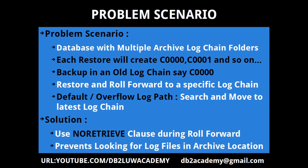Each restore will create one log chain folder for you. When you enable from circular logging to archival logging, it will be like C0000. Suppose your backup is in an old log chain, for example C000 in our case, and I want to do a restore and roll forward to a specific log chain using that backup image. I'll have to restrict it.